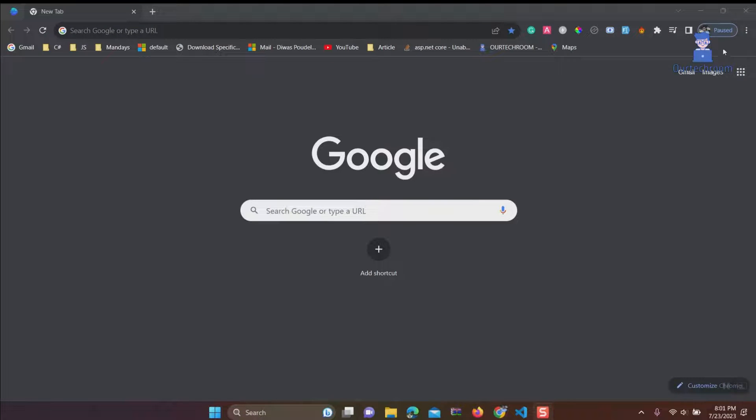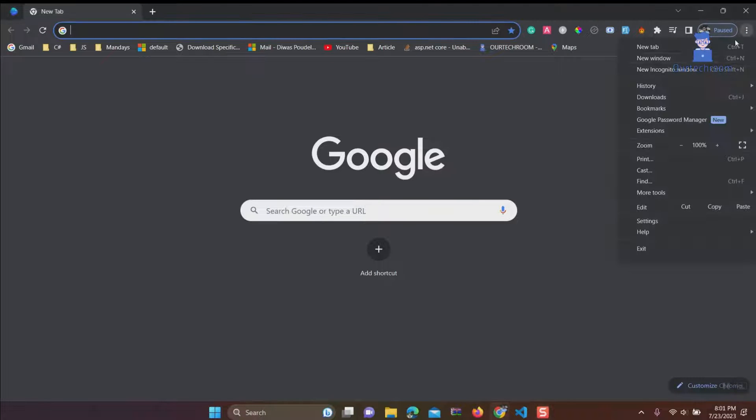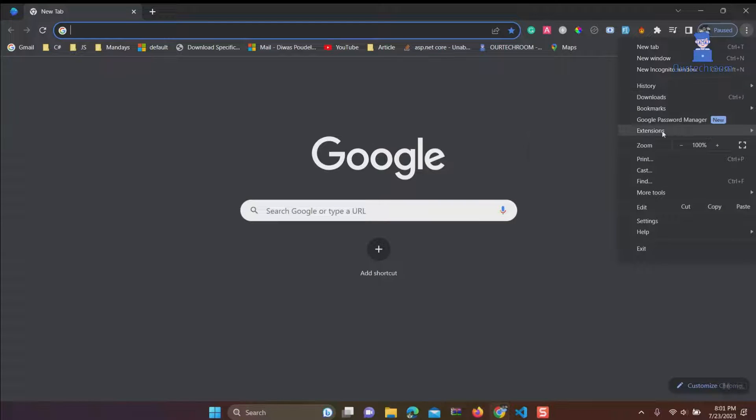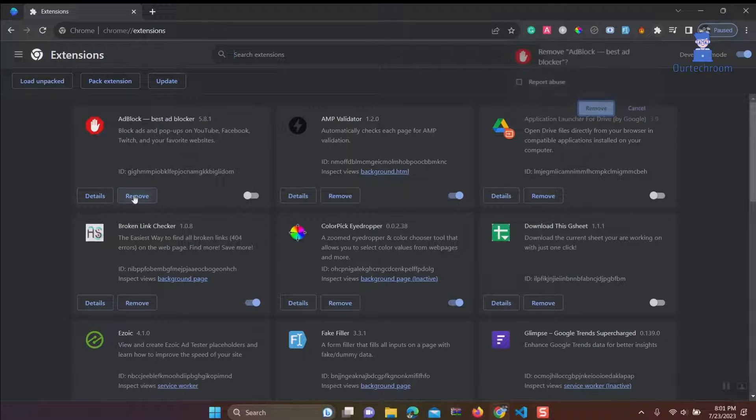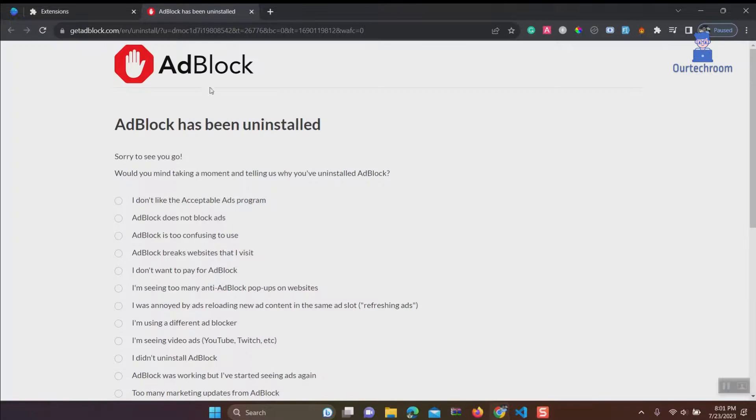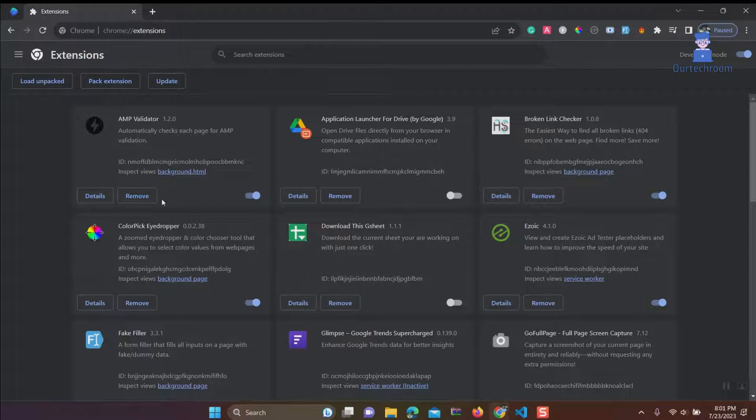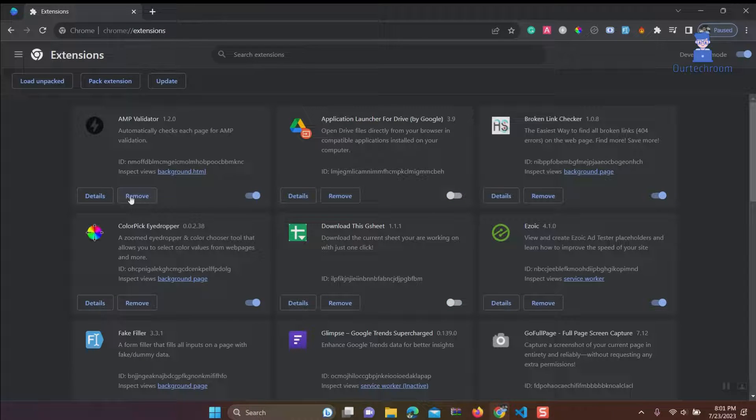Sometimes you have to reinstall the extension which you might think is creating conflicts. For example, I am reinstalling Adblock extension. Click on Remove to remove the extension. You can do it for other extensions as well.